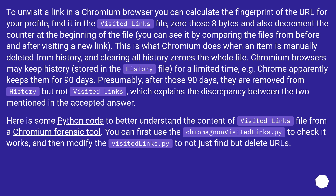This is what Chromium does when an item is manually deleted from history, and clearing all history zeros the whole file. Chromium browsers may keep history stored in the history file for a limited time — for example, Chrome apparently keeps them for 90 days. Presumably, after those 90 days they are removed from history but not from 'visited links', which explains the discrepancy between the two mentioned in the accepted answer.